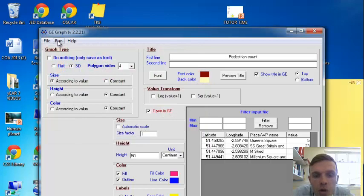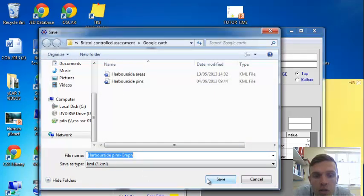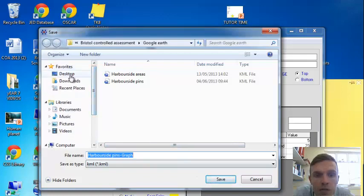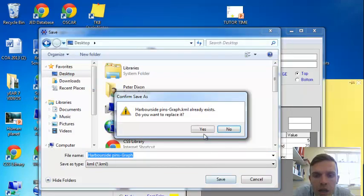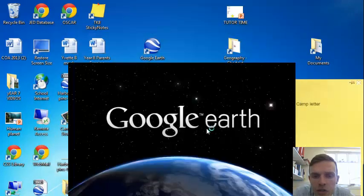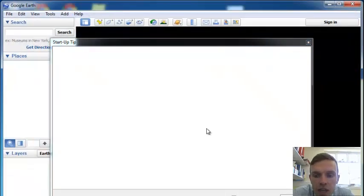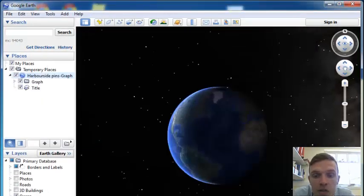And if we click run, you'll see it opens up in Google Earth again. You may have already noticed a couple of mistakes I made. Again, you can go back and change these, and we'll spot these when it loads up in a second.